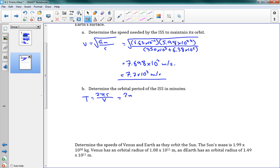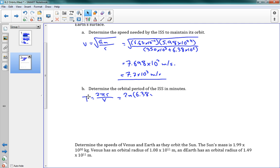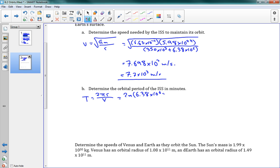2 pi, we had the radius above, was 6.38. Oh, sorry. It's going to be 6.38 times 10 to the 6. Hang on a second. I just lost the pen here. Times 10 to the 6 plus 350 times 10 to the 3. Remember, our radius is adding those two together. Okay. And our v is 7.7 times 10 to the 3.